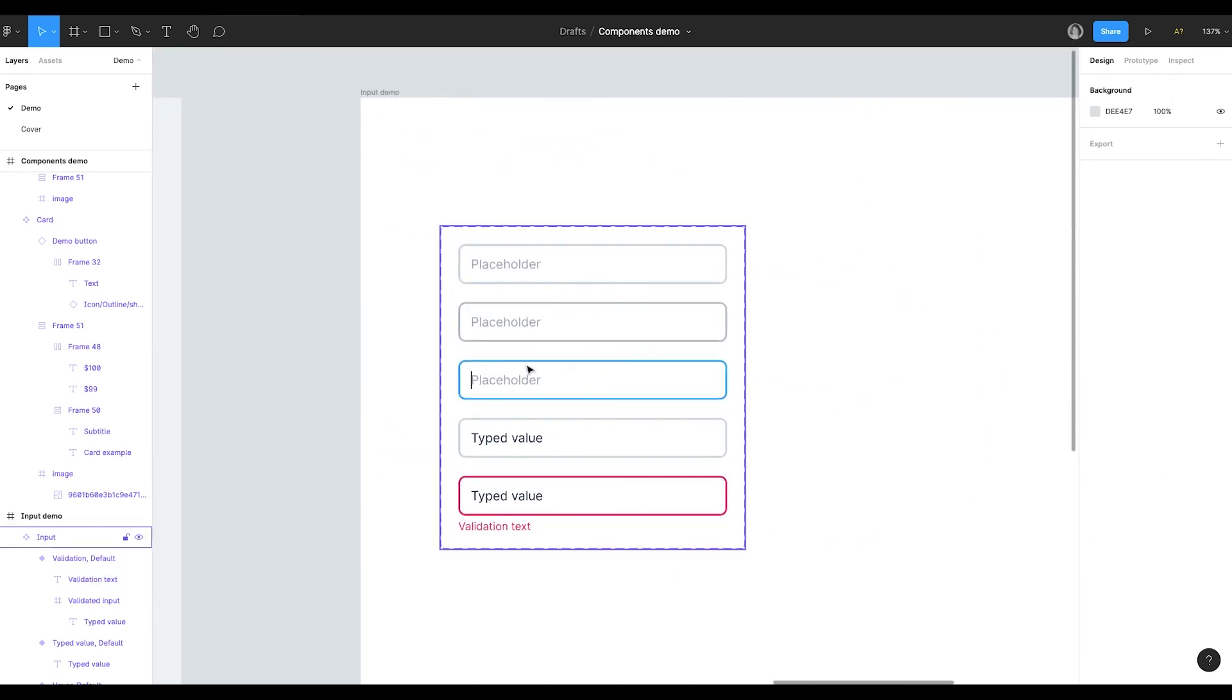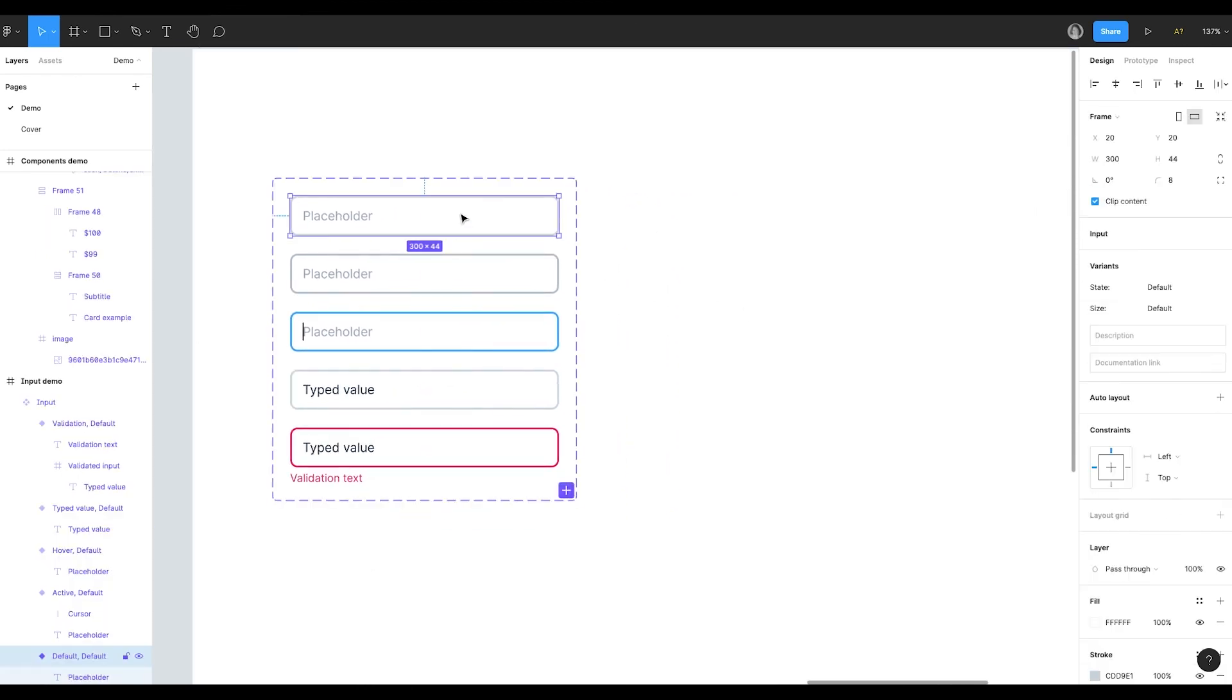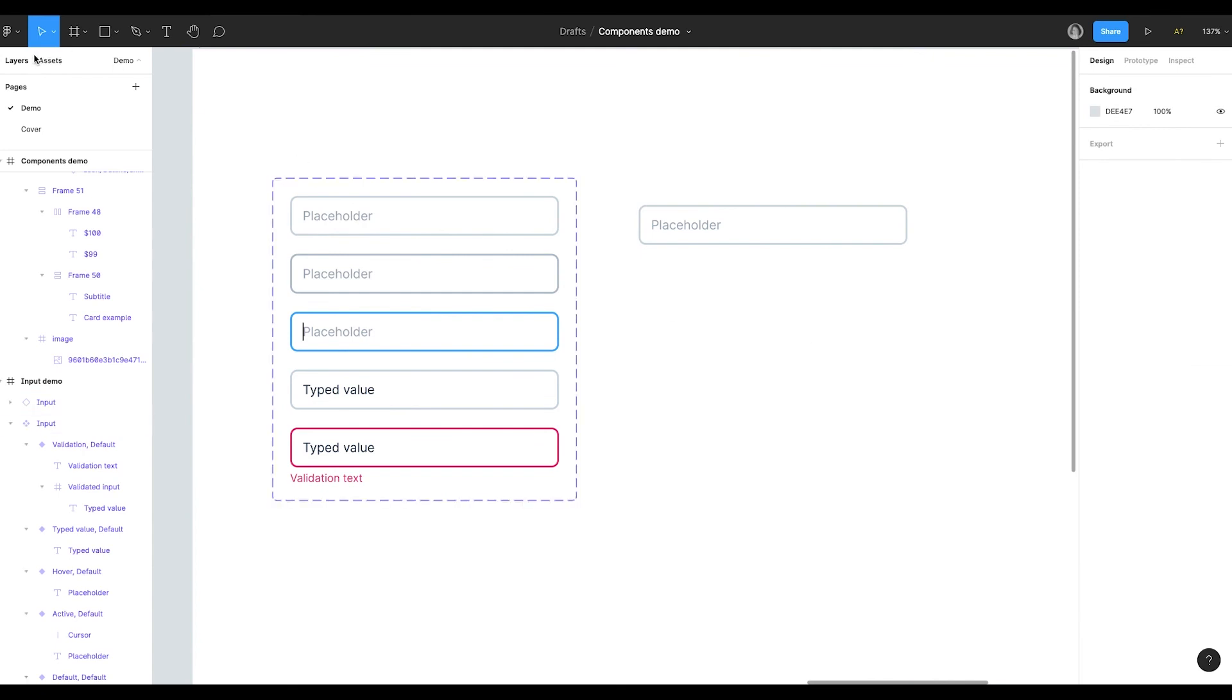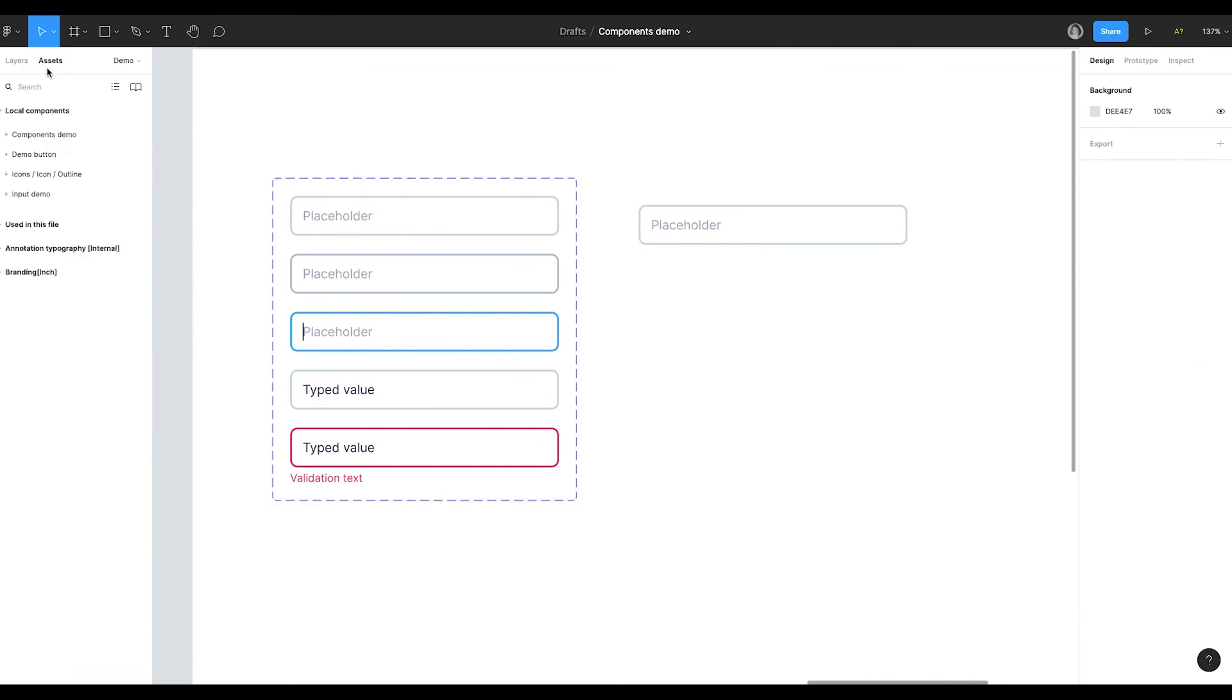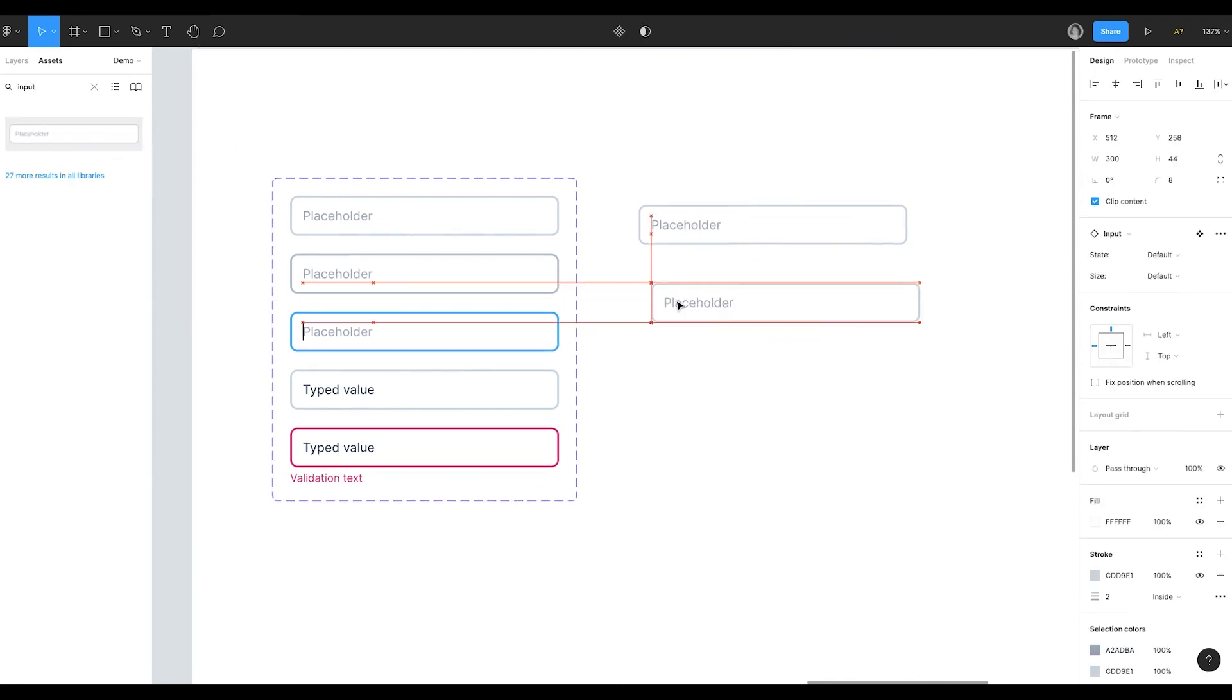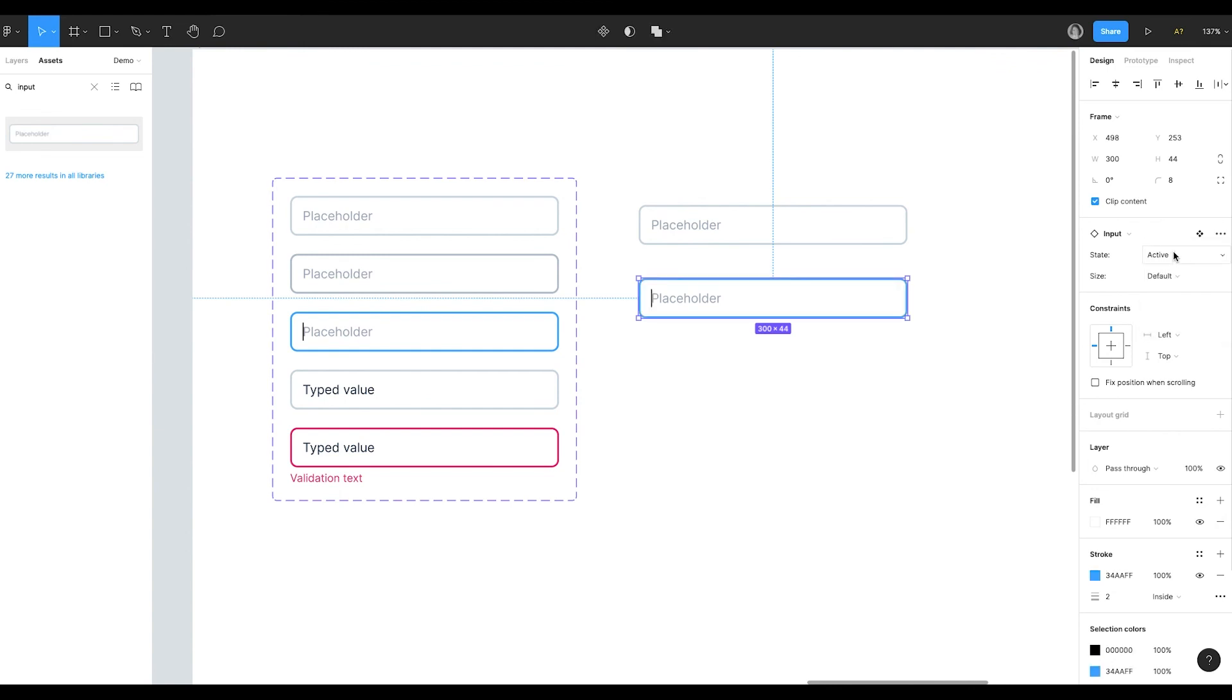I remove text. Our input component is ready. Let's try to use it. To copy the component, I can just choose it and copy, as we did before. Or I can find it in assets panel. I search for input. And Figma has found the component for me. It's absolutely the same component. Now I can change the variants. For example, set an active state. Or validation state.